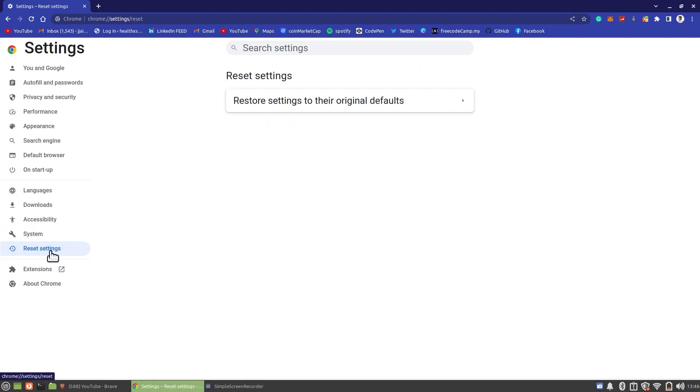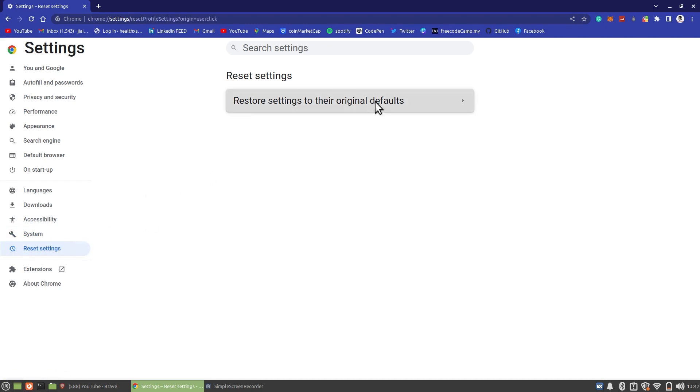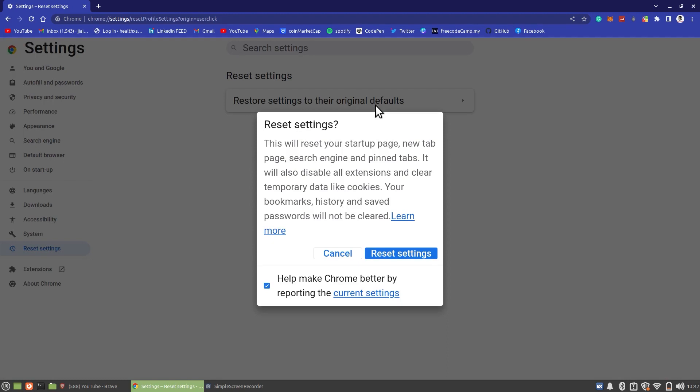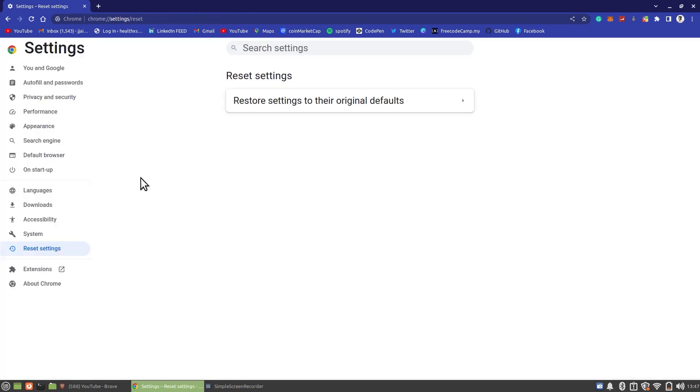Tap on Reset Settings at the left column. Click on Restore Settings to their original default. Click on Reset Settings.